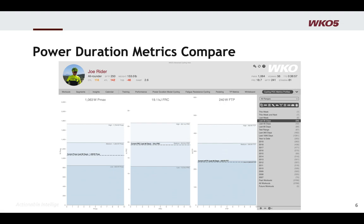Now, as you begin to think about strengths, weaknesses, and limiters of this athlete — FRC would be a strength, FTP would be a limiter, and Pmax would be neutral. It doesn't seem to be hurting them or helping them. FTP is potentially limiting them, and FRC is a strength.